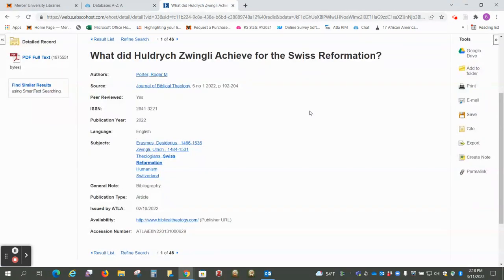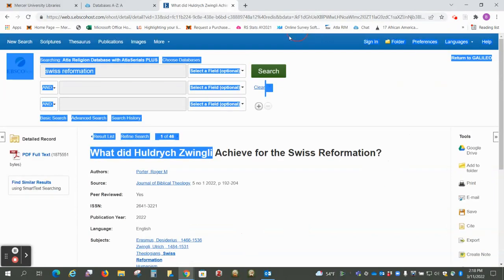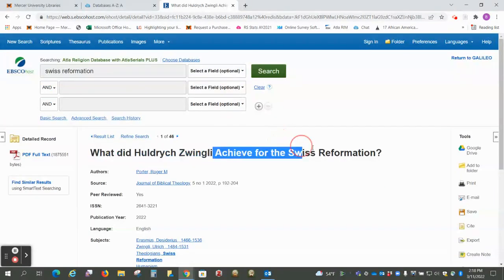What I'm talking about when I say keyword is the word Swiss or the word Reformation could appear anywhere in all of this record.